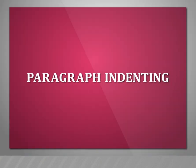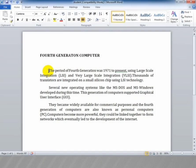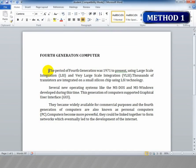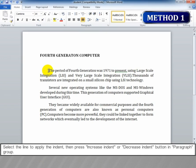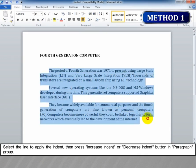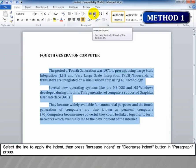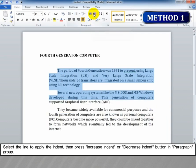Paragraph indenting. Method 1: Select the line to apply the indent. Then press the Increase Indent or Decrease Indent button in the paragraph group.